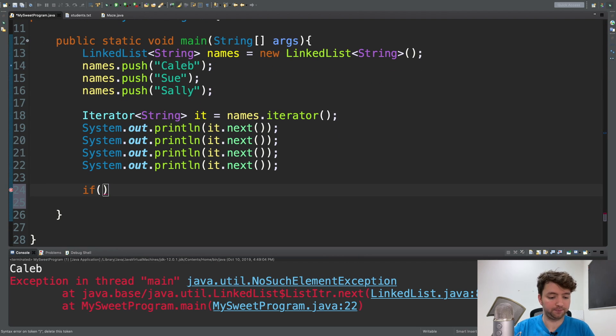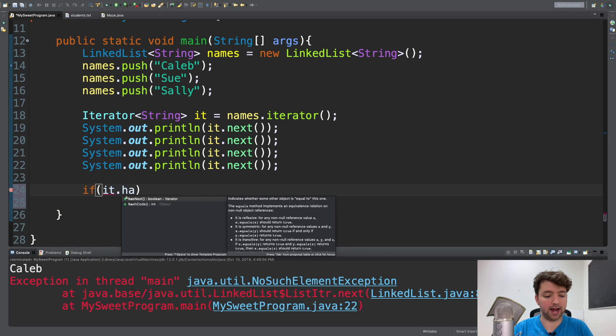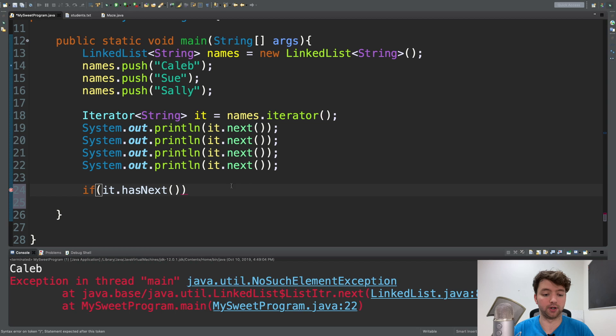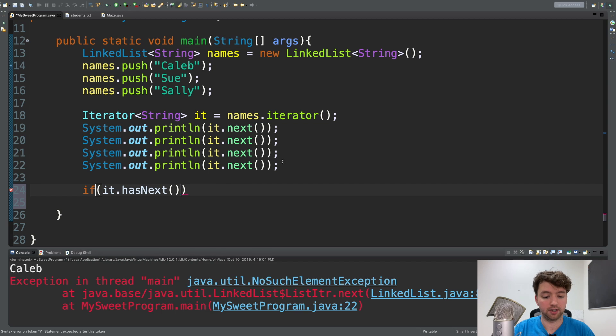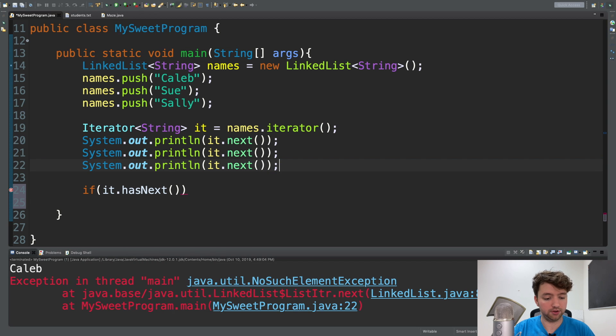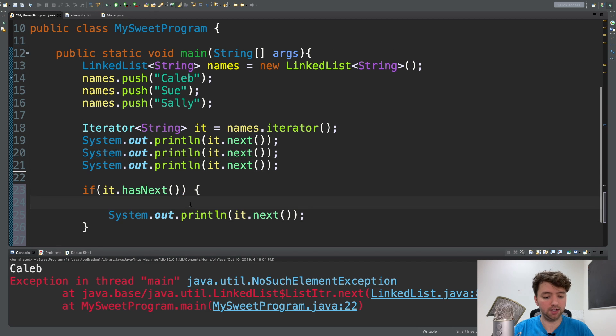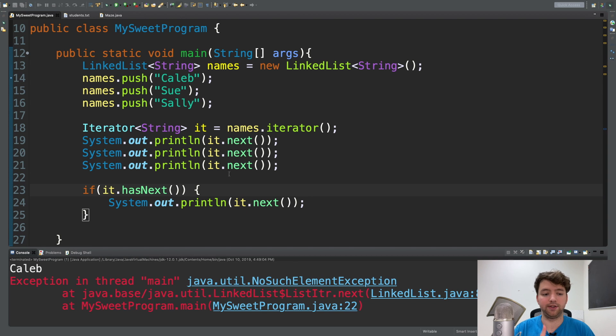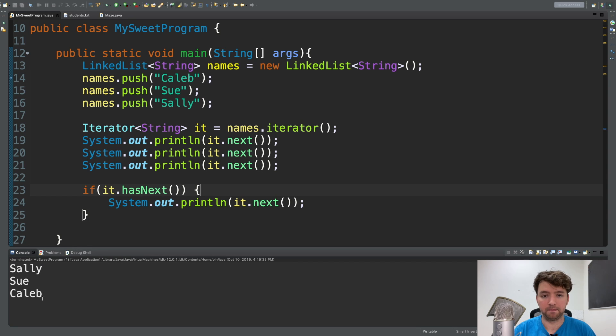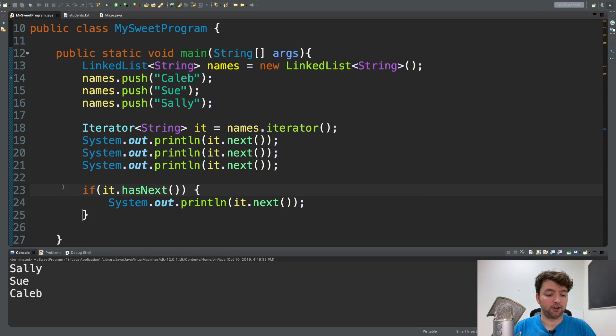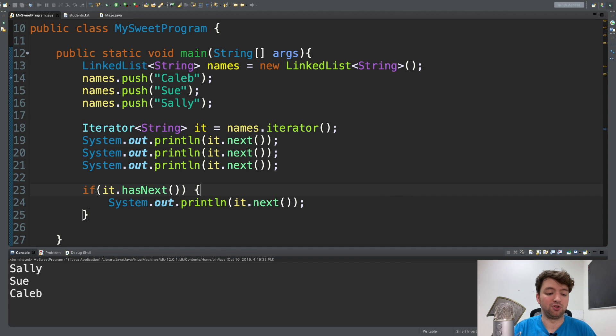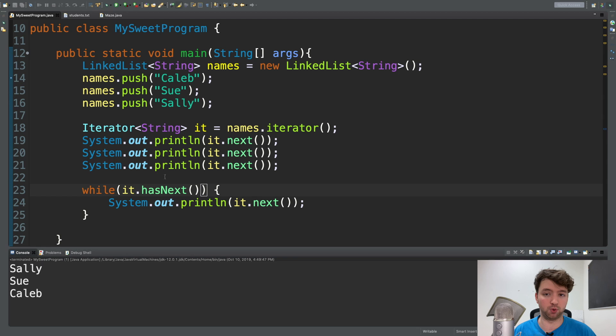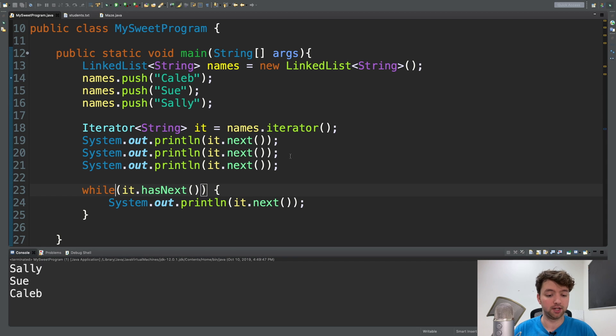So if you took this and put it inside of an if statement, it's only going to execute if there is an element. Now we shouldn't get that exception and we're not going to get any output. But you're obviously not going to want to do that for every single element. So a better alternative would maybe to be using a while loop.